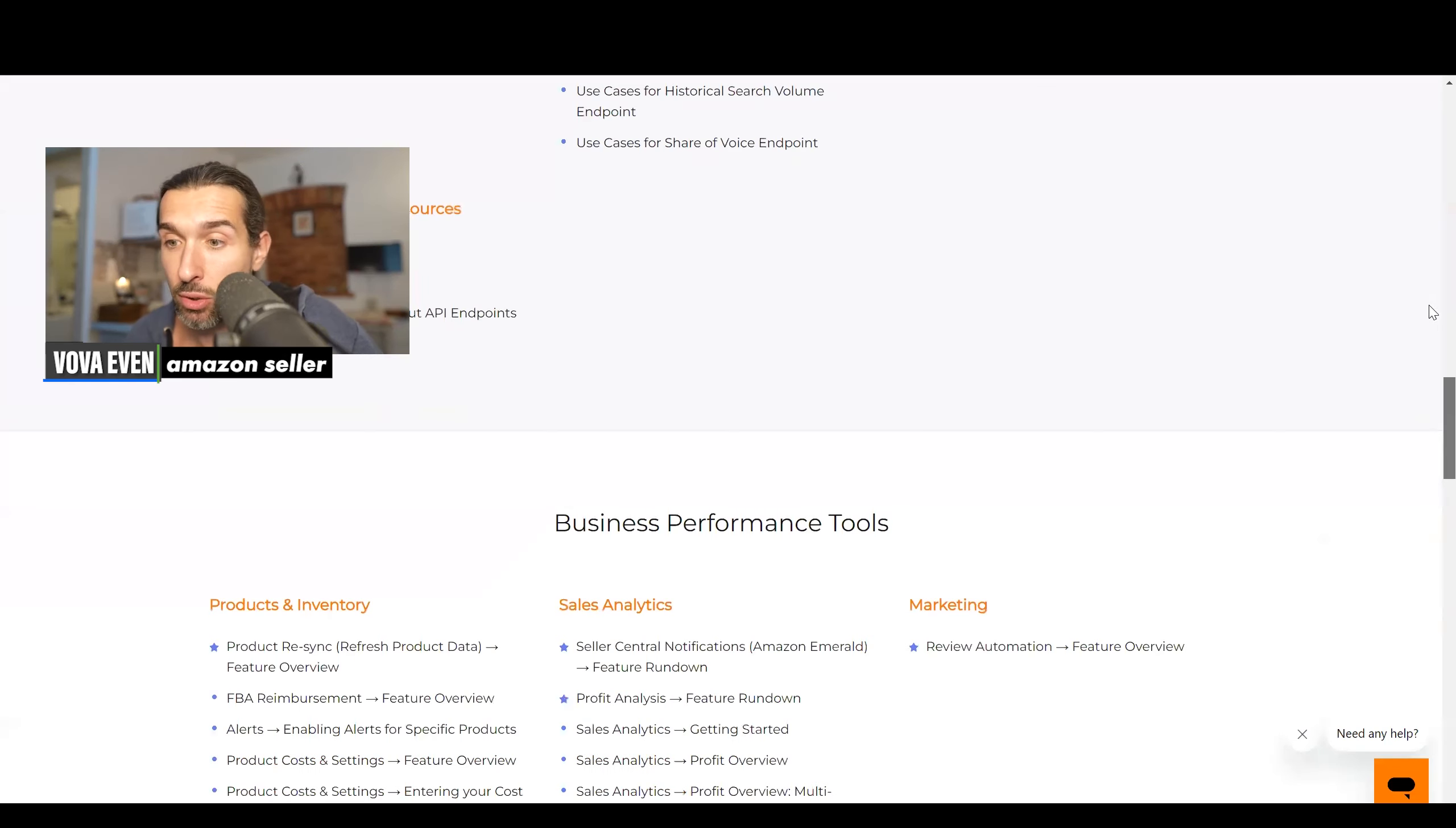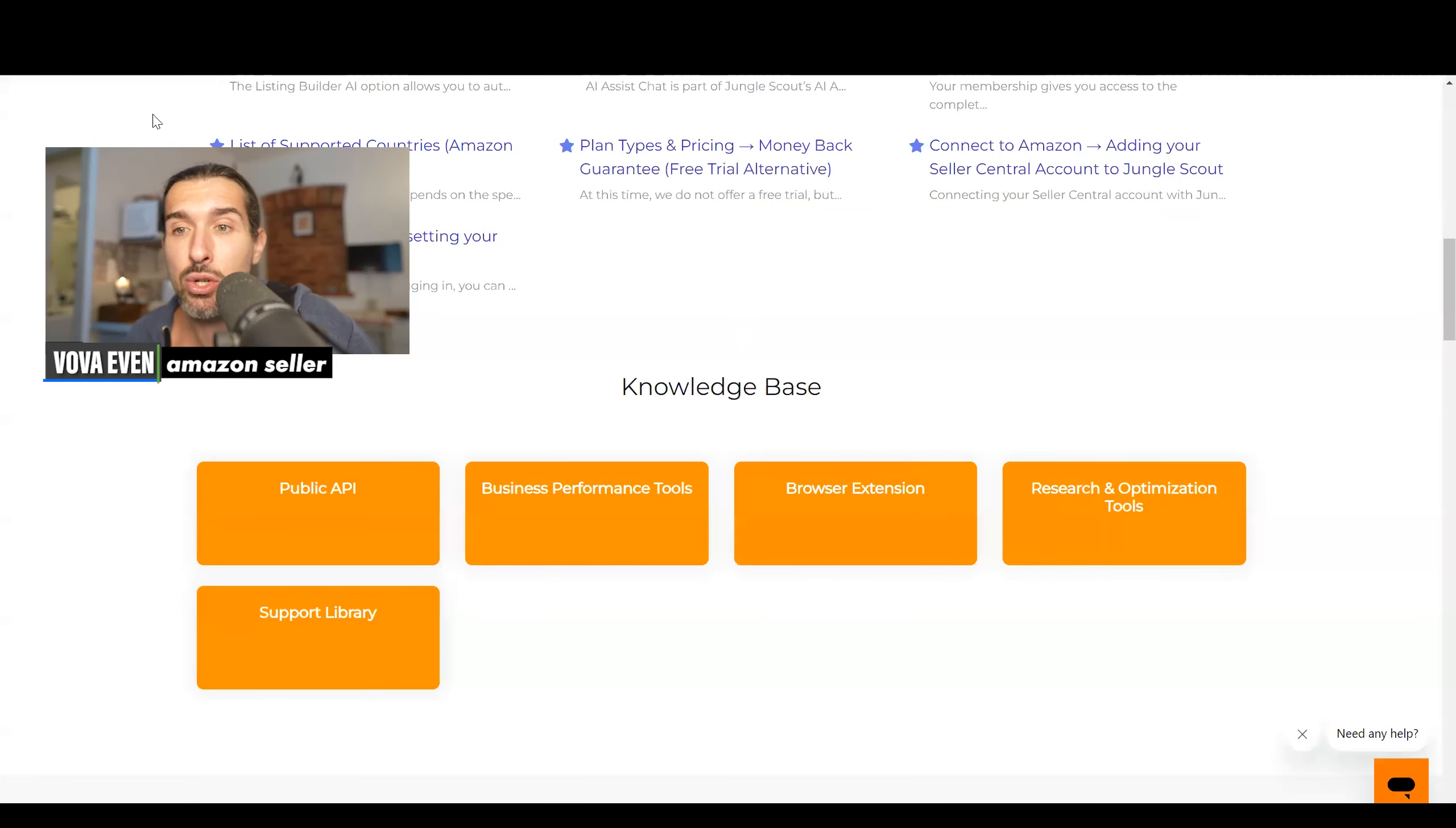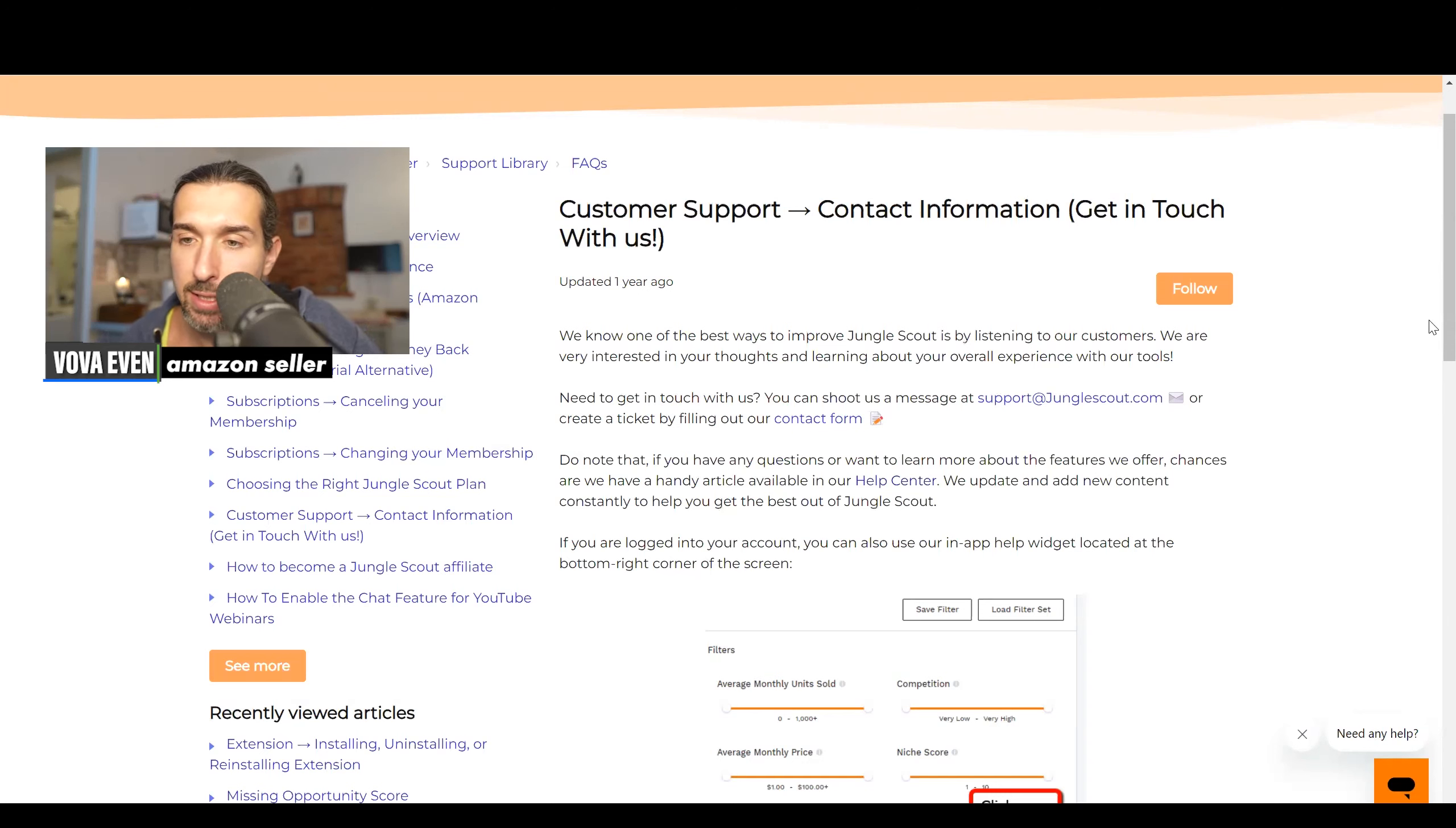So there's a lot to read. And based on the tool, for example, if you need help with the browser extension, then go here and you'll get information help. And it says here, we update and add new content constantly to help you get the best out of Jungle Scout. So that's in the help center.